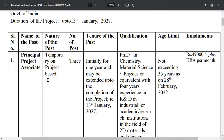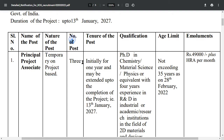The name of the post is Principal Project Associate. The nature of the post is temporary, project-based. The number of posts available is three. The tenor of the post is initially for one year.